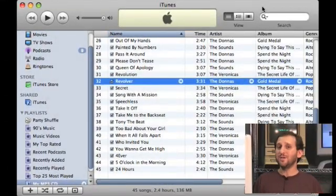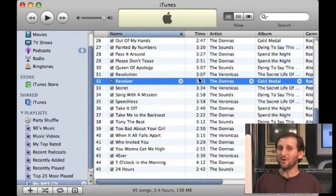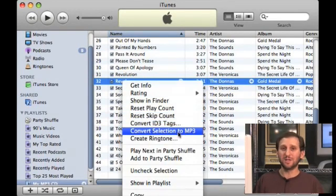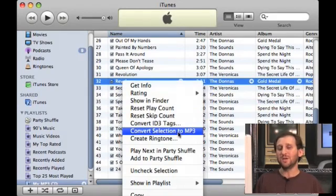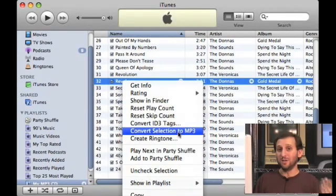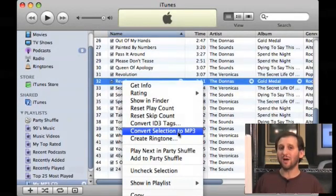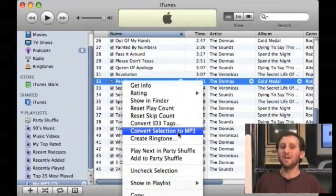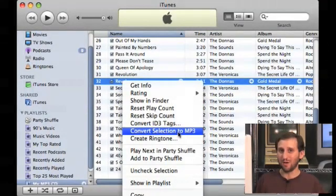If you've got music that's not in MP3 format but has been imported as AAC, you can convert it to MP3 by simply control-clicking on the song and you'll have a Convert Selection to MP3 option. You'll get a duplicate of the file and you can then use that to burn to an MP3 CD, and then you can delete it, or you can delete the original and keep the MP3 around. Another option, if you have the CDs still around, is to simply go ahead and reimport all of it as MP3.